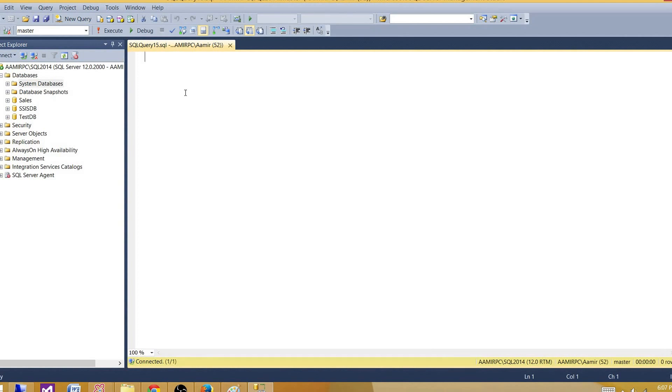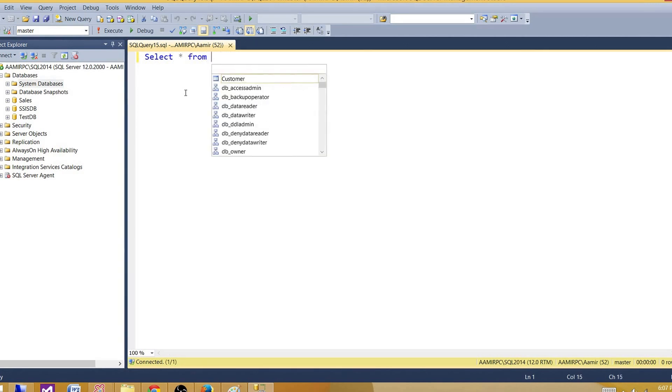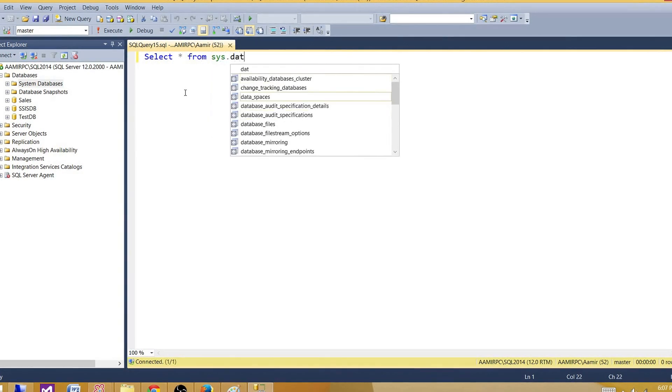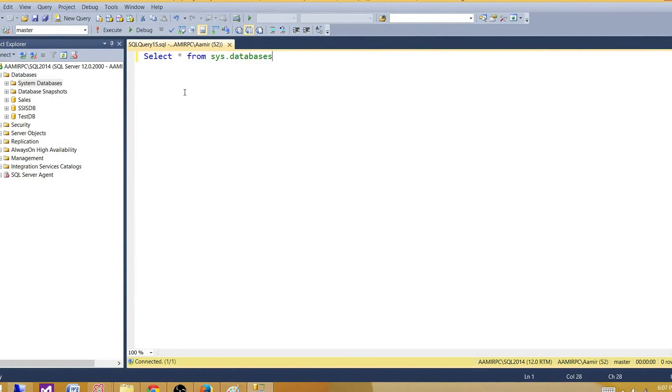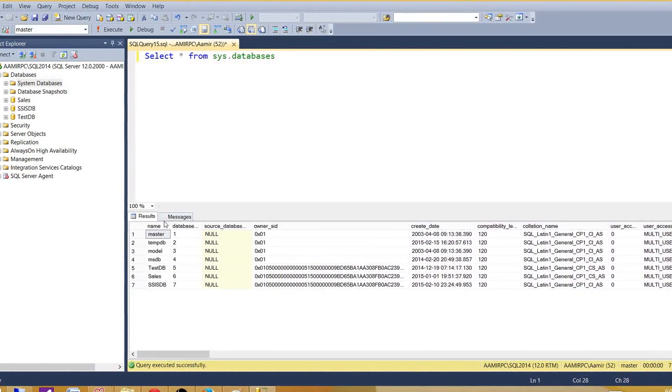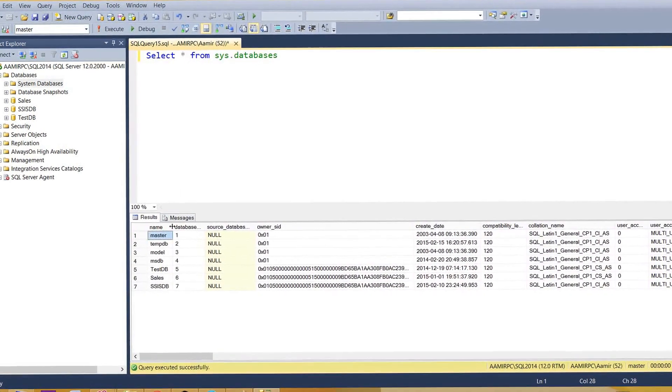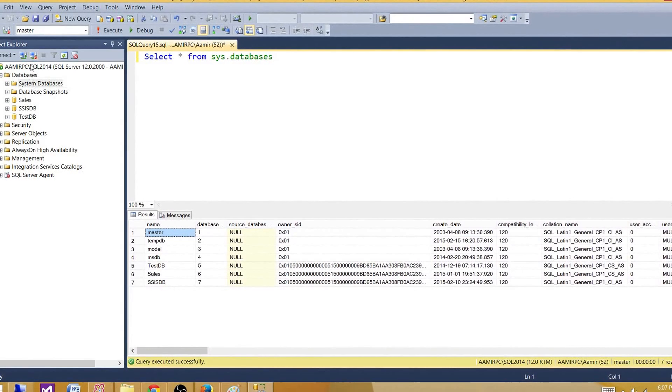SQL Server provides us some system views that we can use to get the information for the objects in the SQL Server. To get the information regarding the databases, we can use sys.databases view and that will give us the name of all the databases which are available on the SQL Server instance.